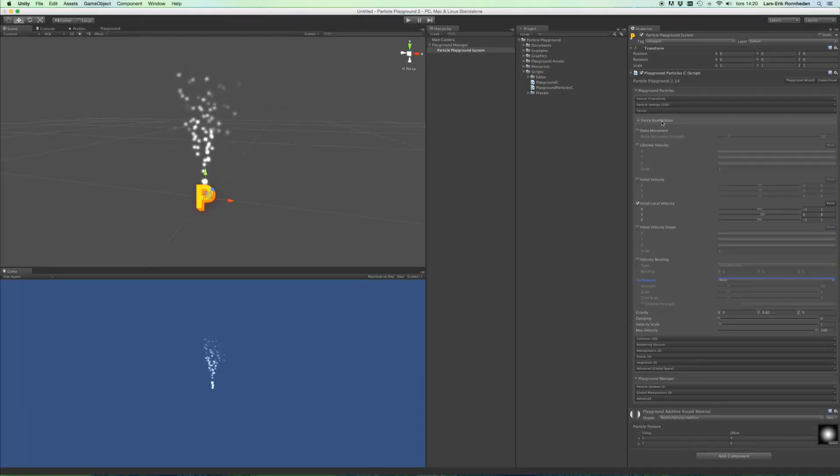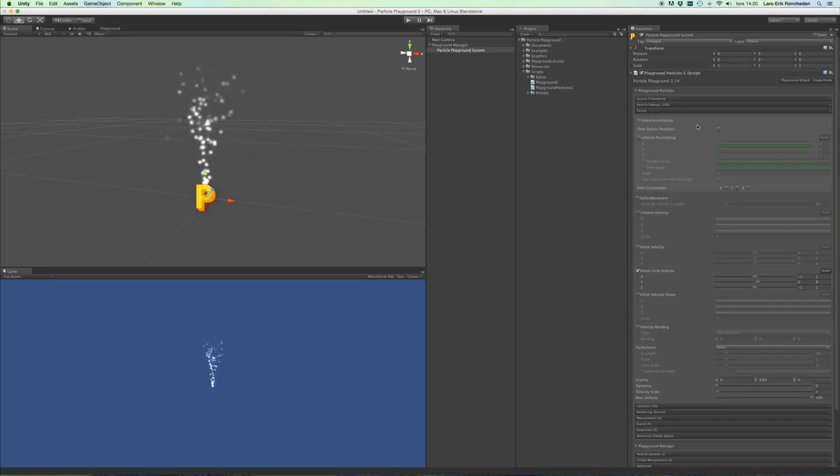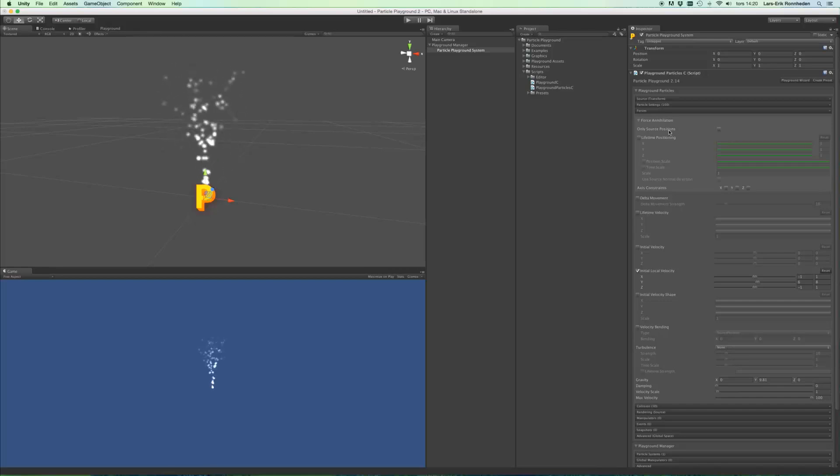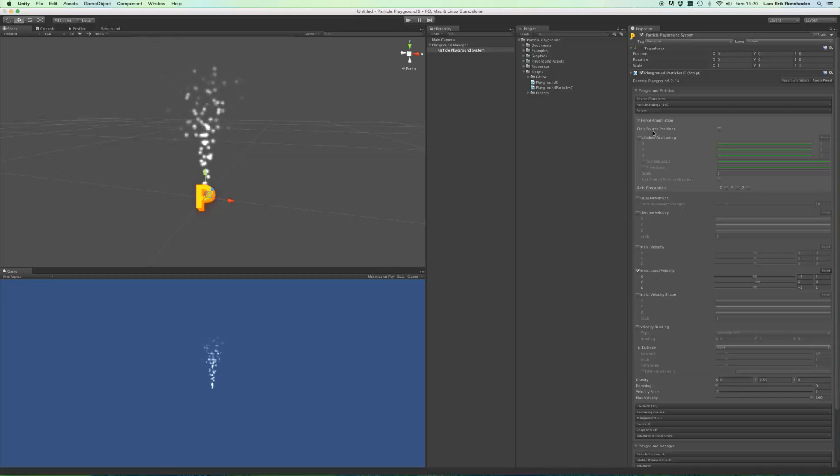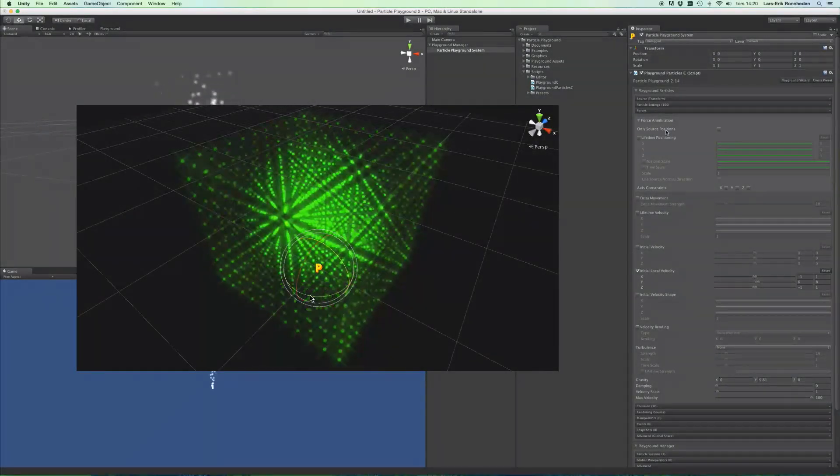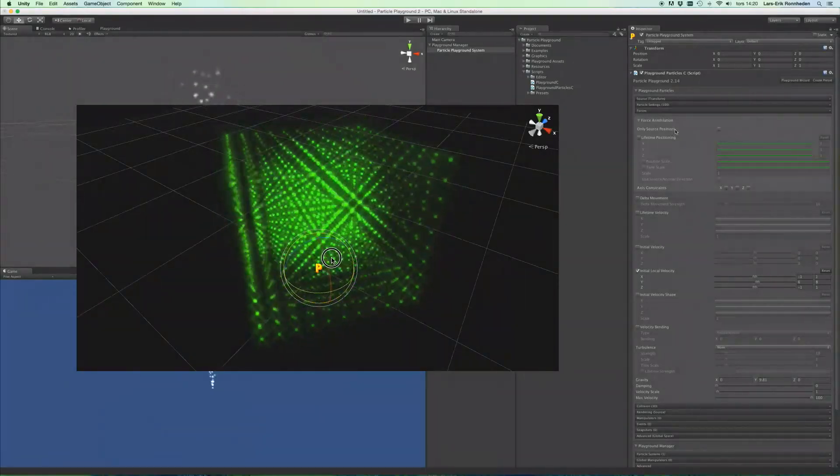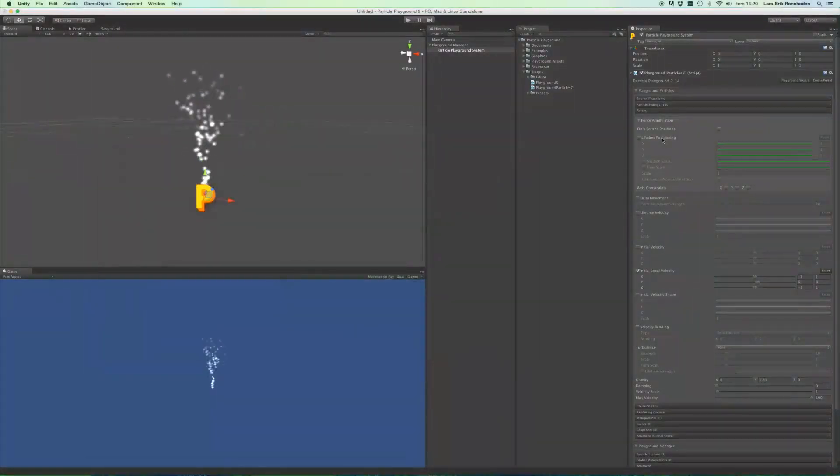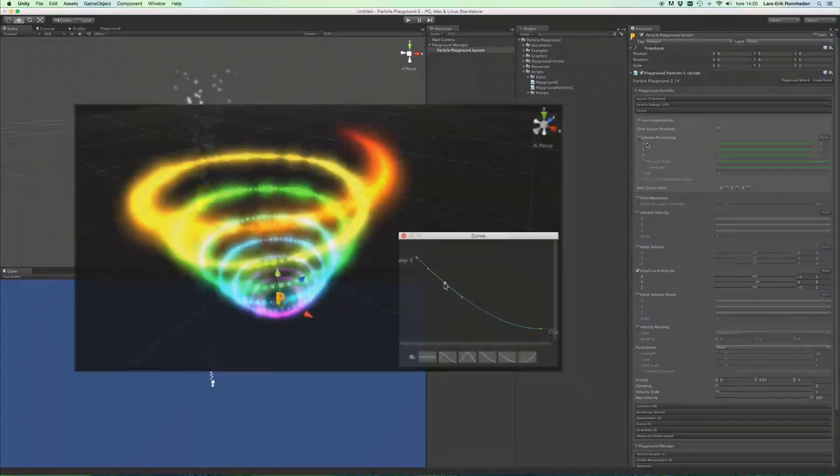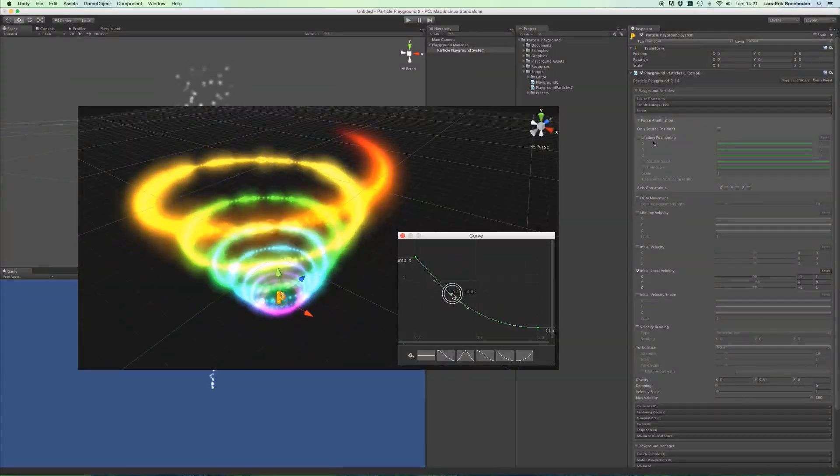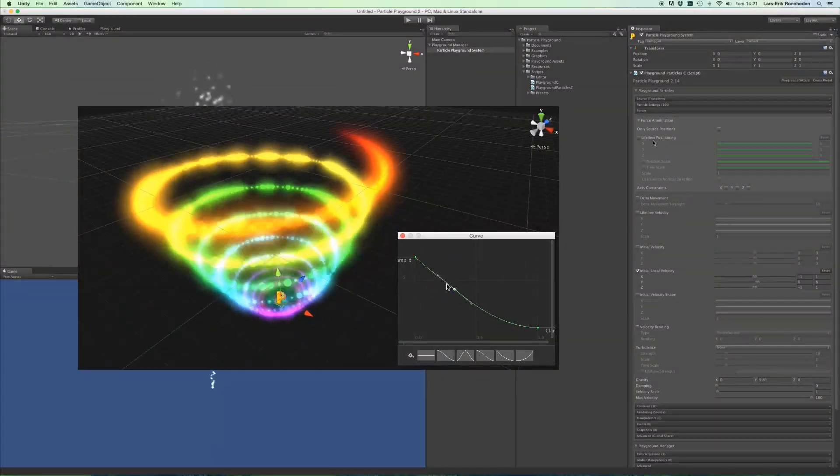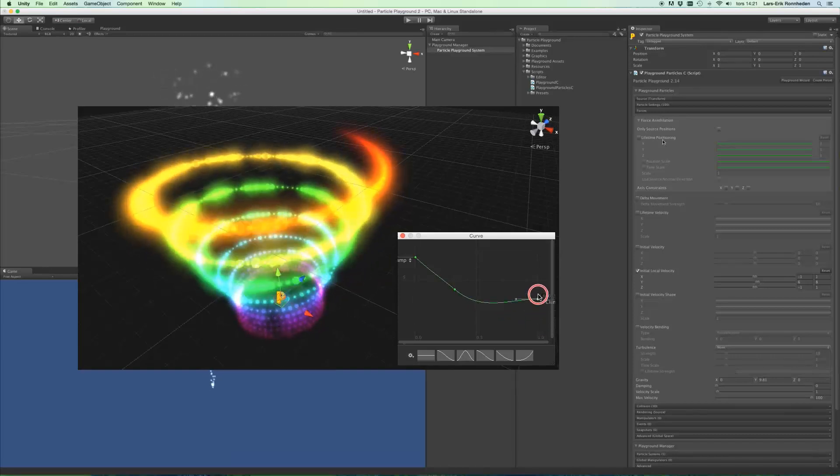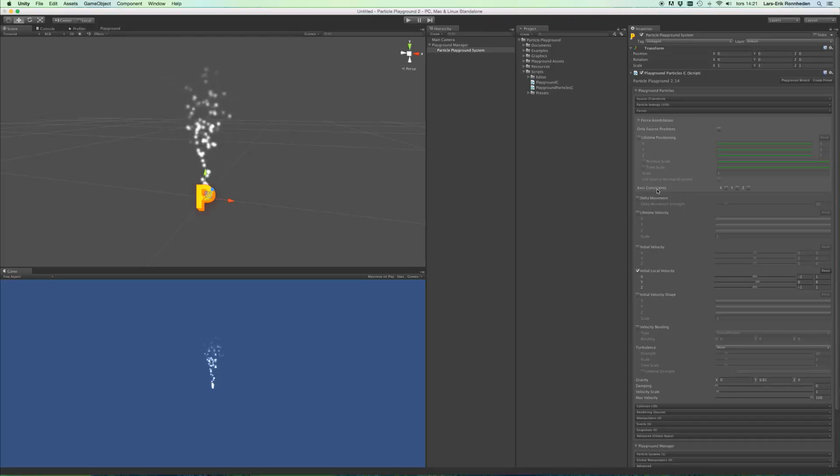At the very top you'll see something called force annihilation. And in there you'll find tools which will annihilate any forces on your particles. Only source positions will make the particles stick onto their birth positions over their entire lifetime. And lifetime positioning will make particles move by x, y and z animation curves over their lifetime. And you can also set up any constraints over the x, y and z axis.